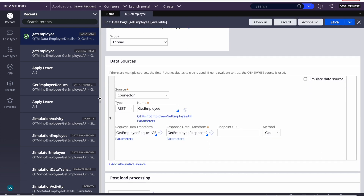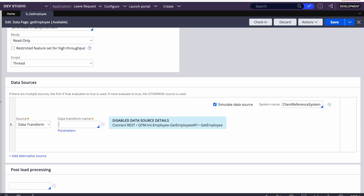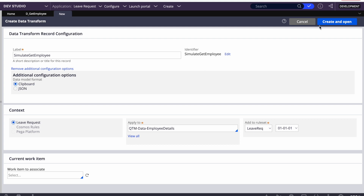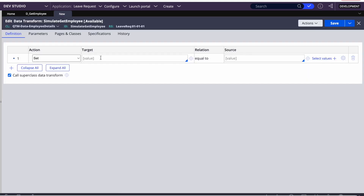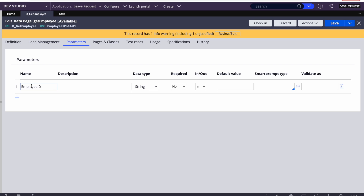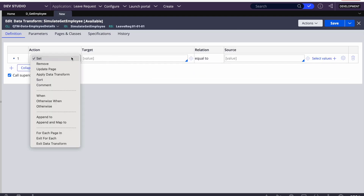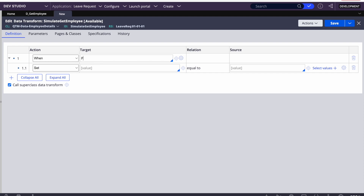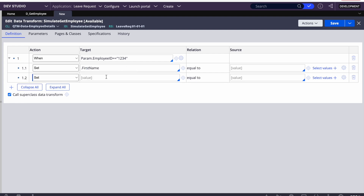Let me select 'Simulate Data Source' and then select 'SimulateGetEmployee'. Now we'll configure how many data records you want to simulate. The parameter to run this is employee ID. I want to configure at least two records. We can say: when param.EmployeeID equals '1234', then set the first name and last name — for example, John Doe.